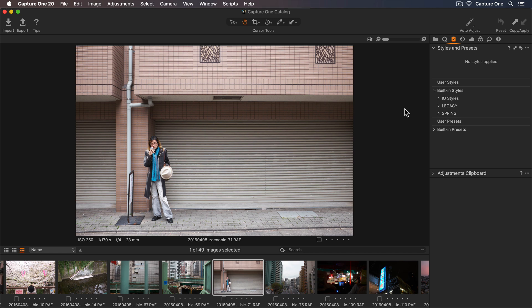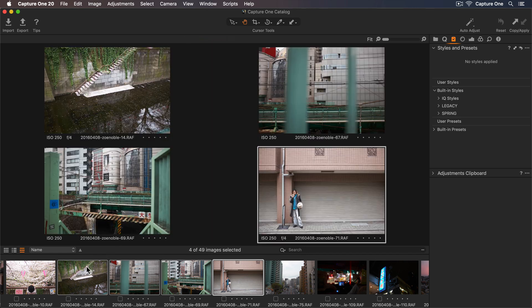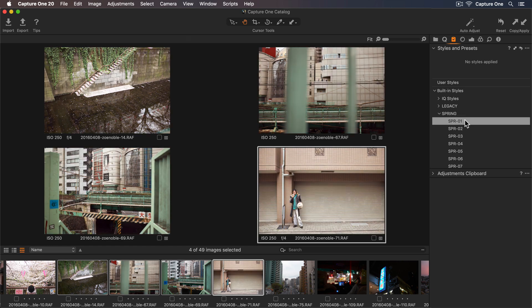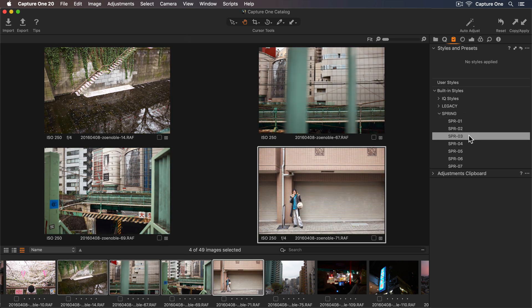Styles can be applied to just one photo or multiple. So if I hold down Shift and select these four photos, now I can apply the same style to all of them. Let's take a look at the Spring Styles. If I scroll down the list, a preview of each style will be shown instantly.